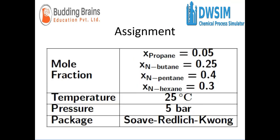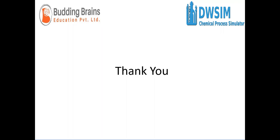Using the same method, you can try out another example right before you. It's almost similar conditions: 25 degrees Celsius, pressure is 5 bar, Soave-Redlich-Kwong is the package used. You can use this example to simulate the bubble point and dew point temperatures using DWSIM. Thank you.